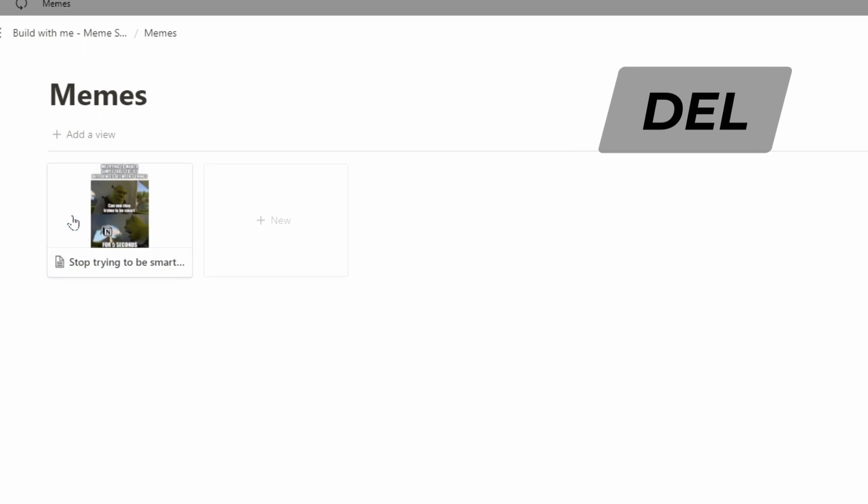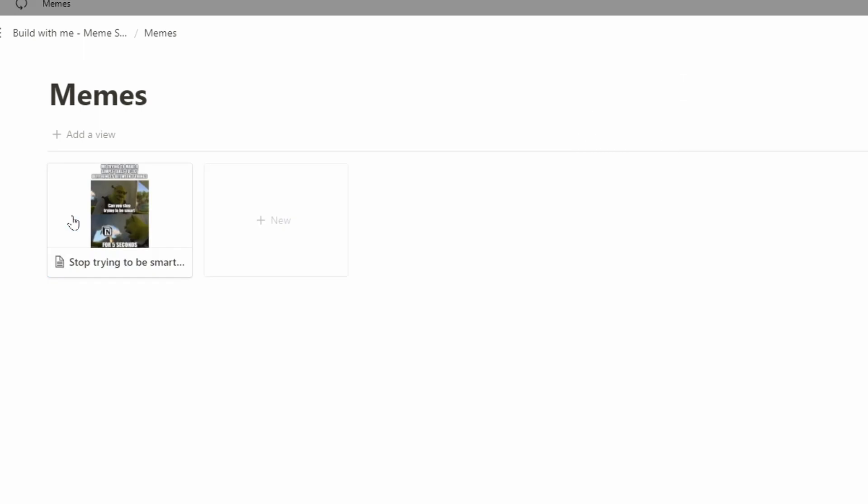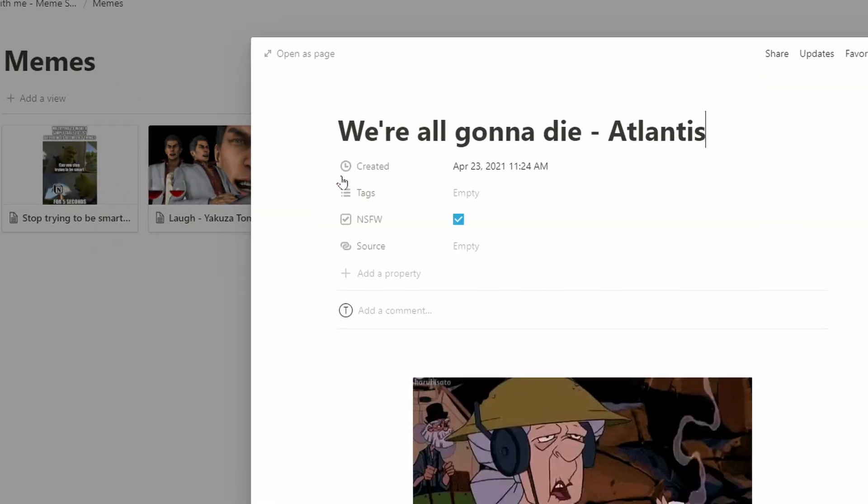I'm going to remove the template images because they don't really have a use case here. Now I have my initial setup. I've added a couple of memes, including one with 'we're all gonna die,' and I've marked that one as not suitable for work so we can see the filters in effect.